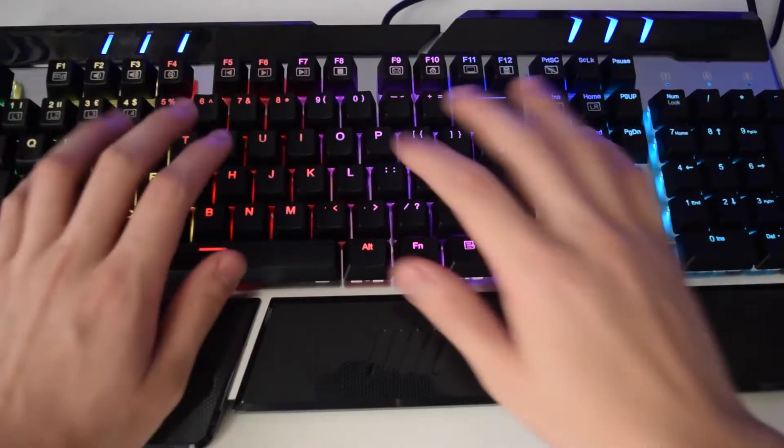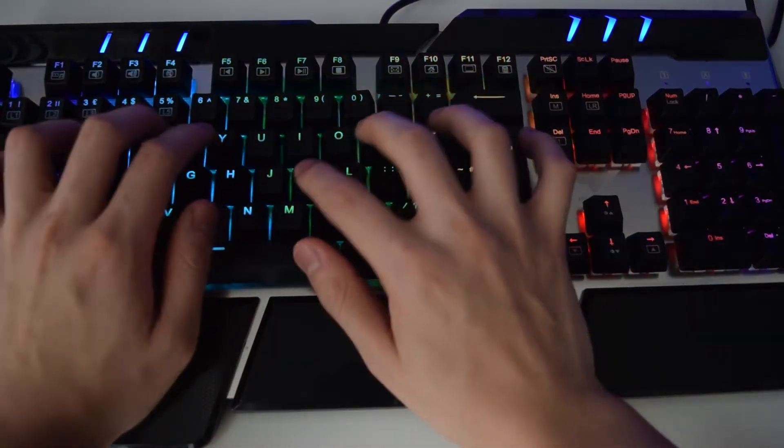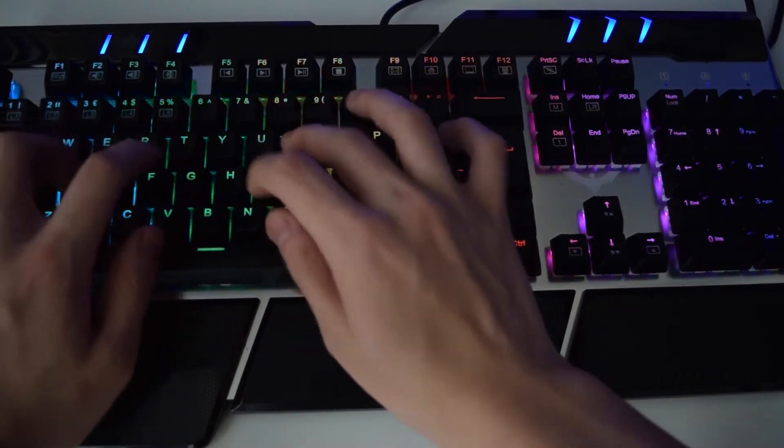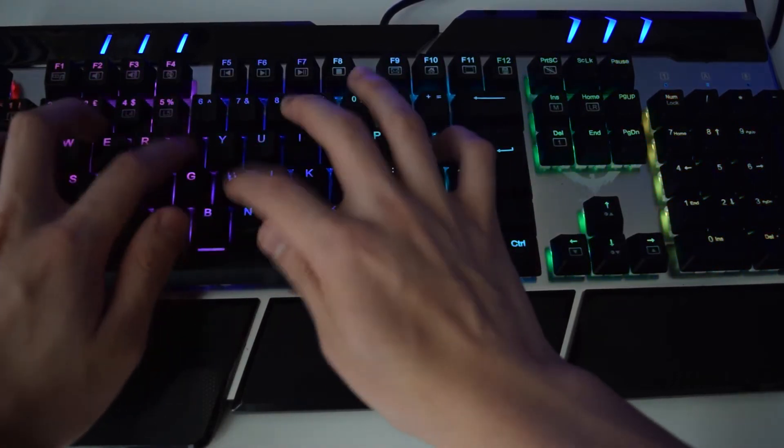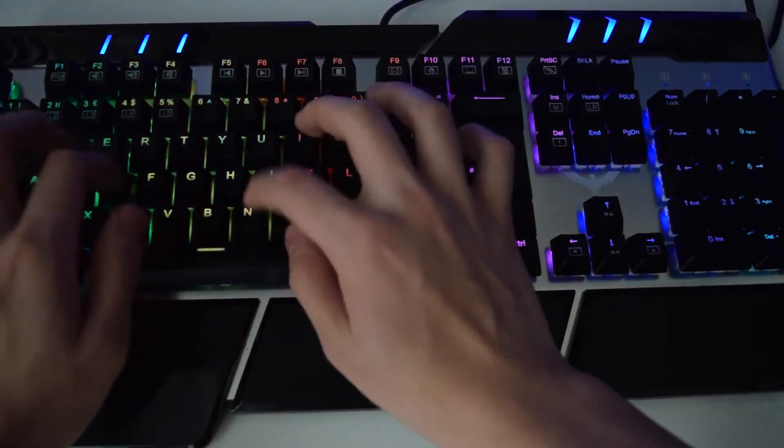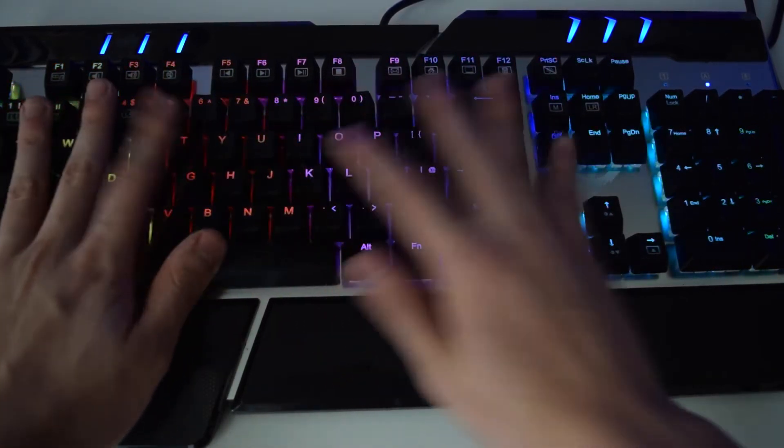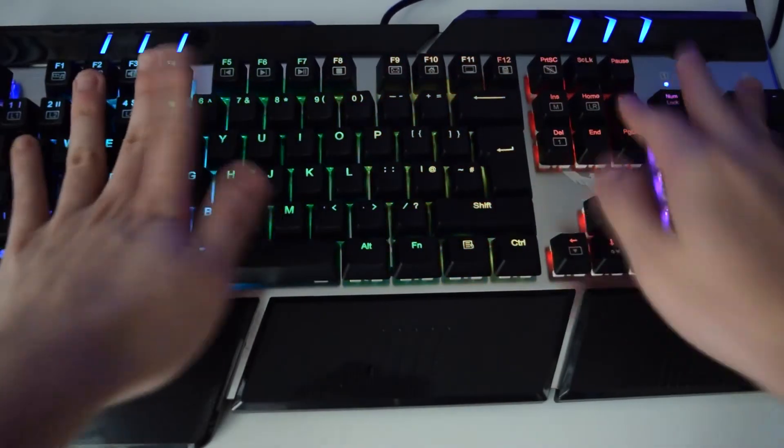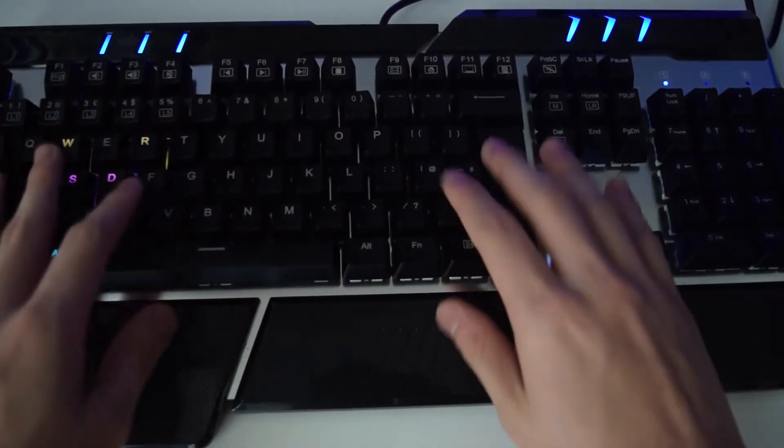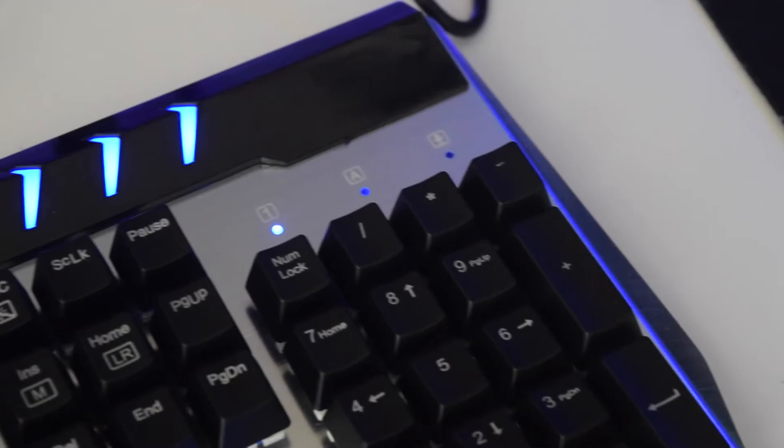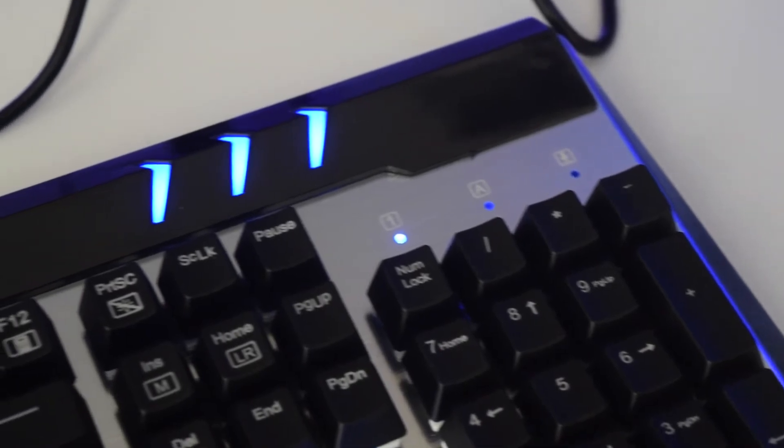So here's a little typing test. As you can hear, it's actually quite loud and this is basically one of the disadvantages of using Cherry MX blue switches.